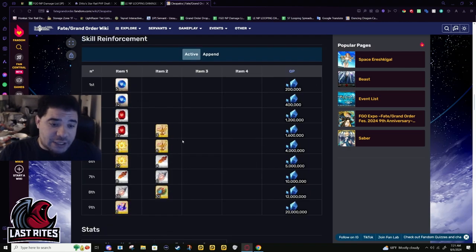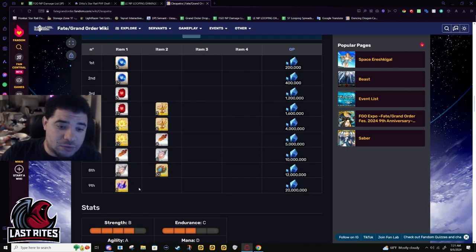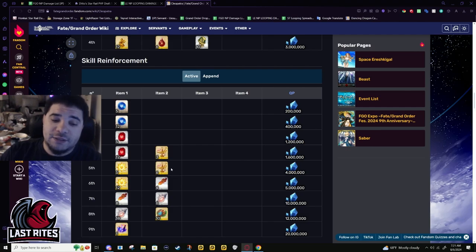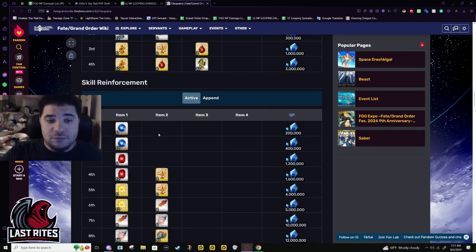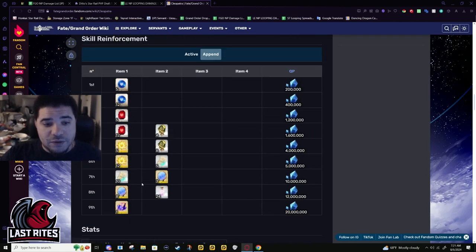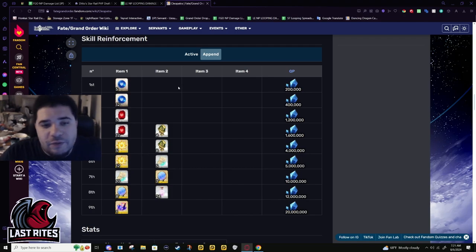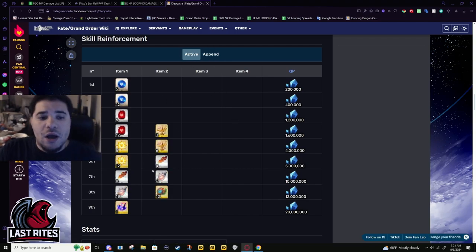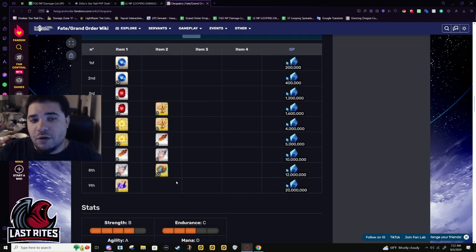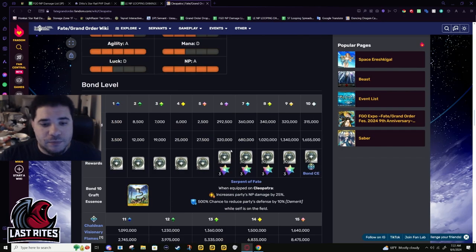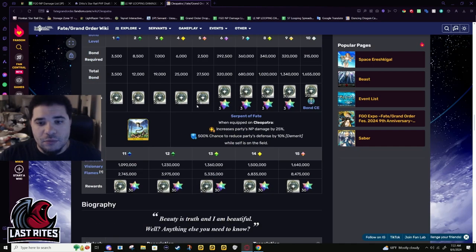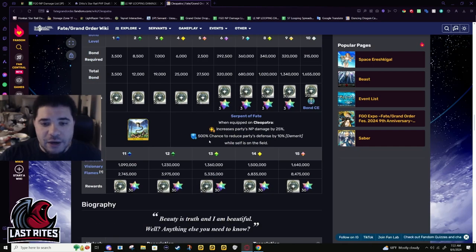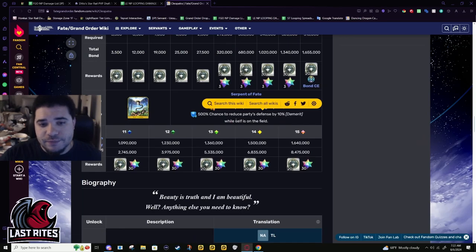Cleo is very expensive though - three different gold mats and that's just regular skills. Her appends are fine, I don't think her append skills are egregious, but her main skills will annoy a lot of people. Overcharge NP damage 25%, everyone's defense goes down by 10% though - unfortunate.